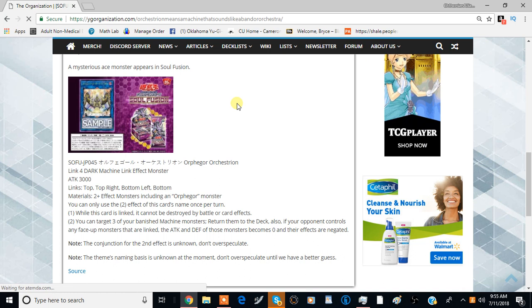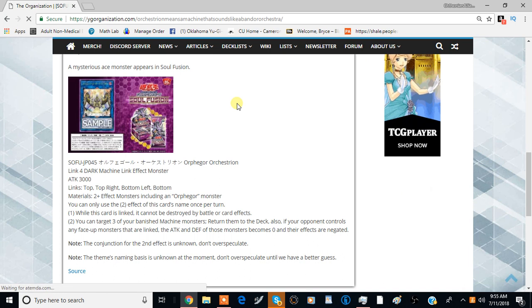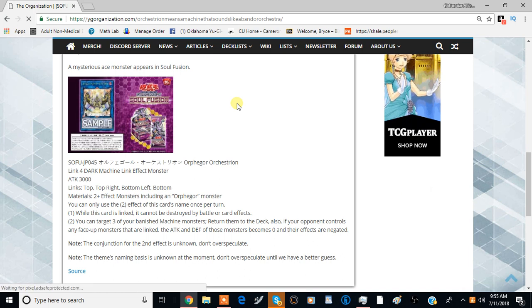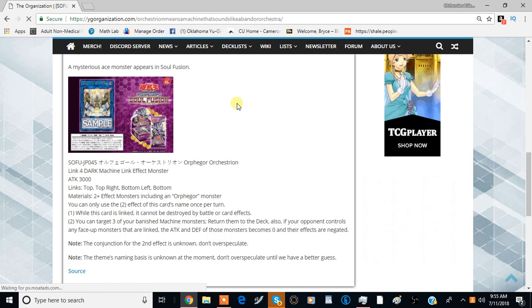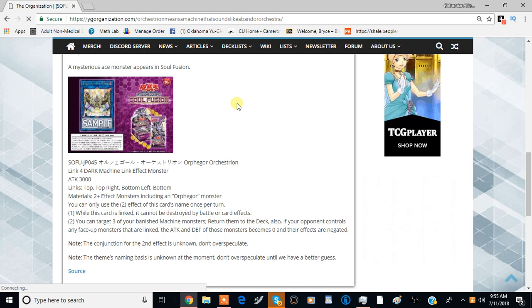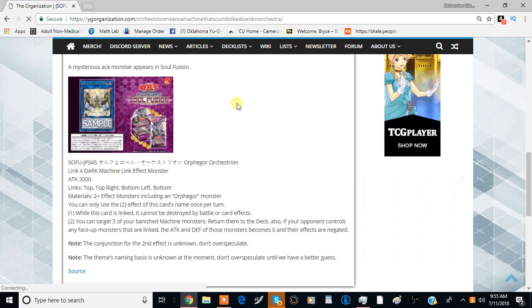So this is Orfinger Orchestradian. It's a Link 4 Dark Machine Link Effect Monster with 3000 attack, and the Link arrows are top right, bottom left, and bottom.